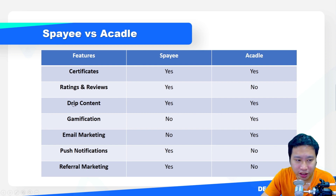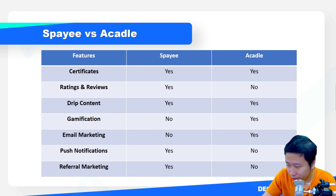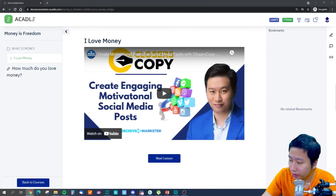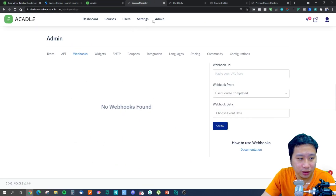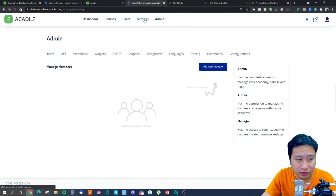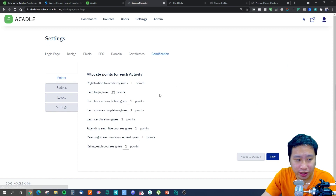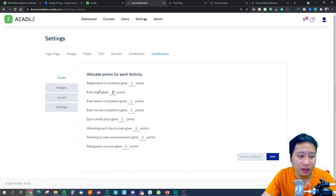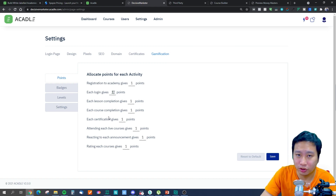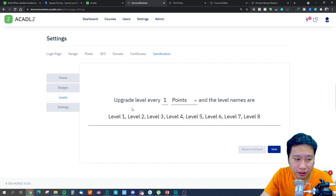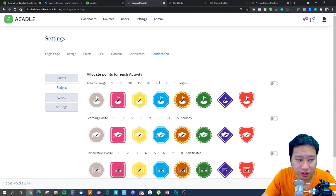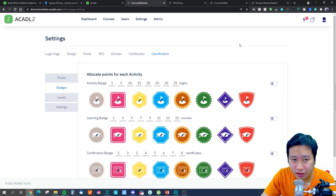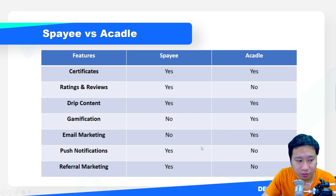Gamification is not available on Spayee but it is available on Acadle. In Acadle, if you go into admin settings, they have a gamification feature — but take note that it's only available depending on the plan you have. You can allocate certain points for certain actions, upgrade student levels based on points, and if they achieve certain milestones you can offer badges. This is not available in Spayee.